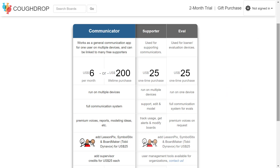CoughDrop also gives users the opportunity to pay monthly for the program. This option is often helpful for families who do not have the funds available to purchase a lifetime account, or for those who have a temporary communication need following a stroke or other traumatic event. The cost is $6 per month for this option and can be terminated at any time.